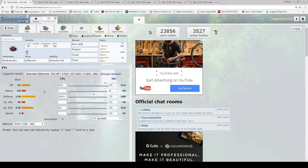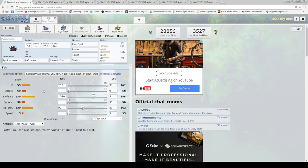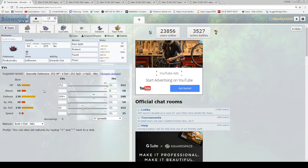Next, we got Pyukumuku. He is pretty good. We have Pain Split, Protect, Toxic, and he has Innards Out. That means if he dies, he does that much damage to the Pokemon that killed him. So if you switch him into a Lightning Bolt or Thunder from a Koko or something like that, they're pretty much going to be dead, or they're going to be in range for a Shadow Sneak, which is absolutely perfect. You can just get some good plays from going to Gyarados to him.